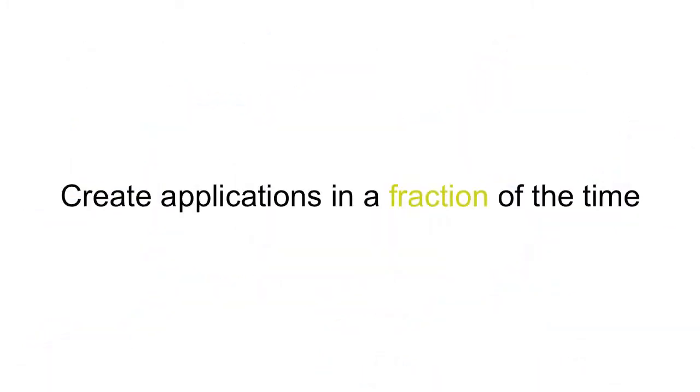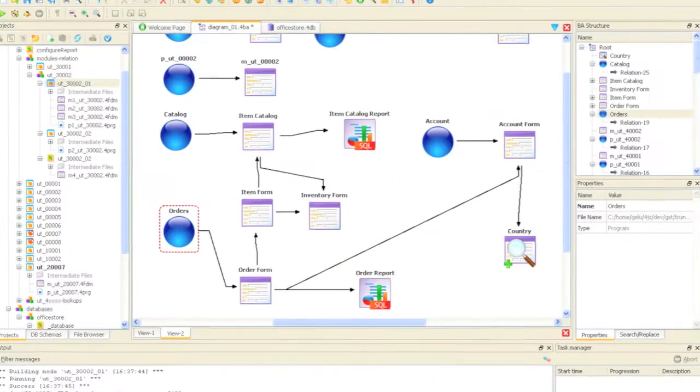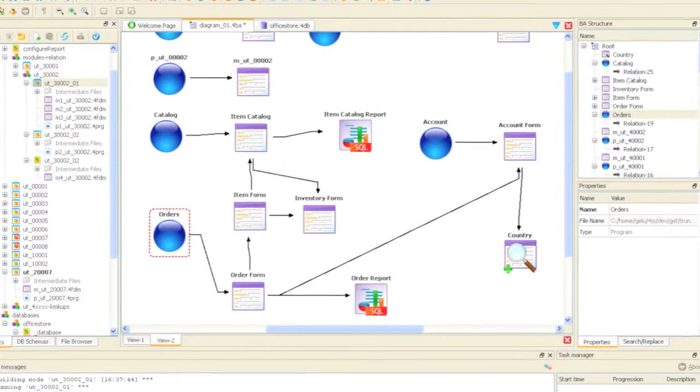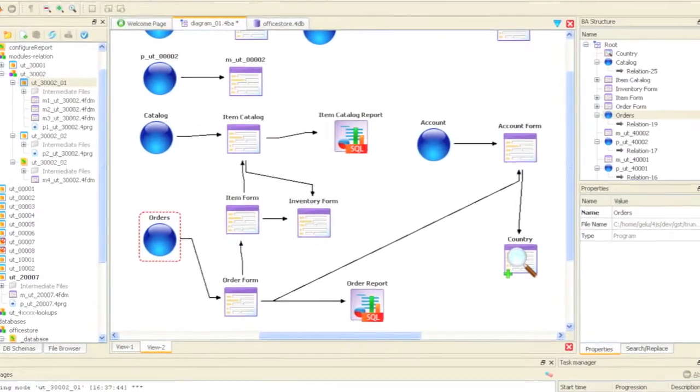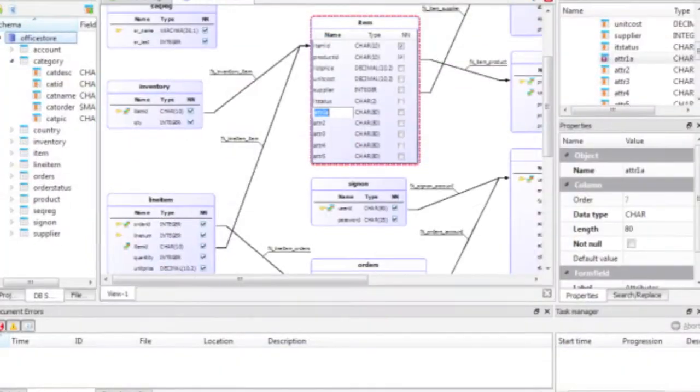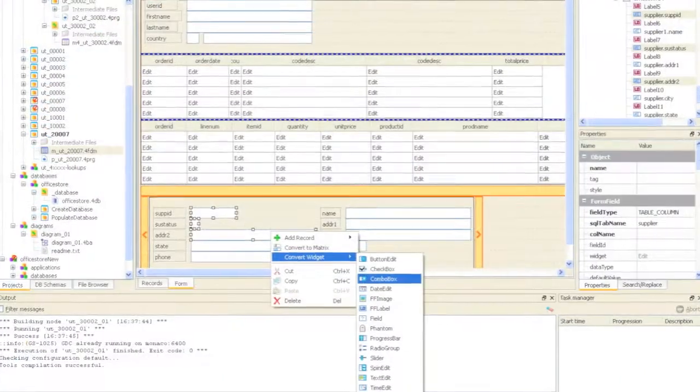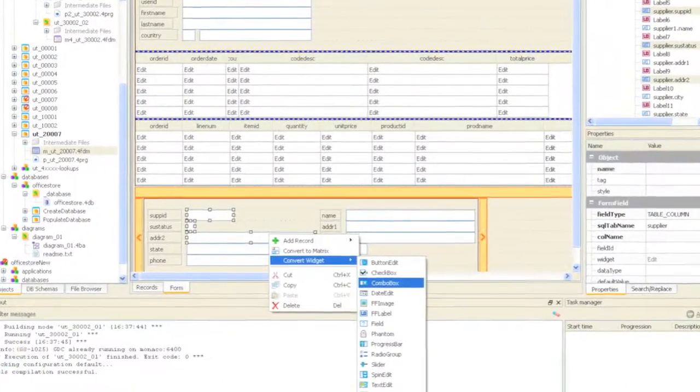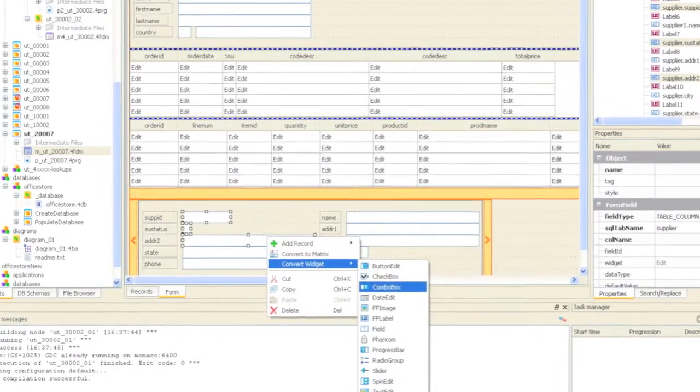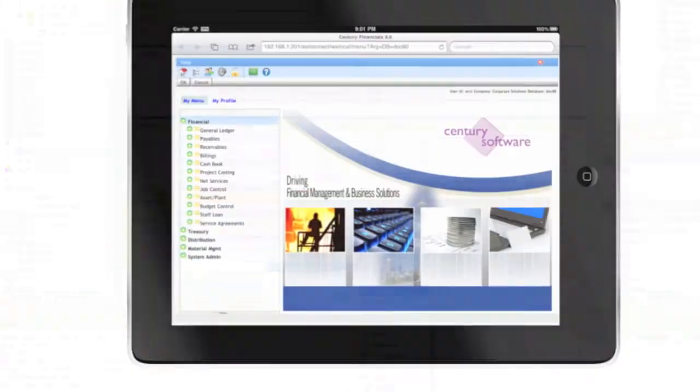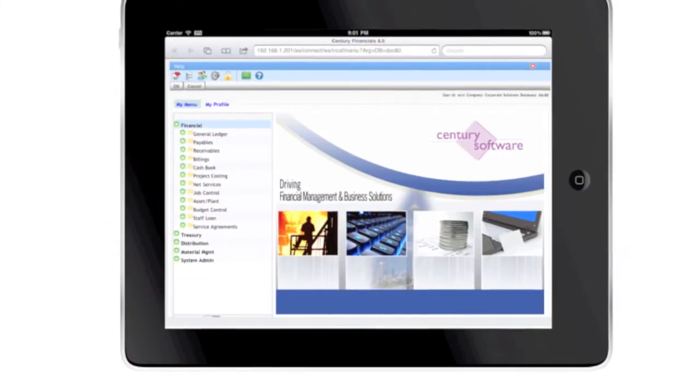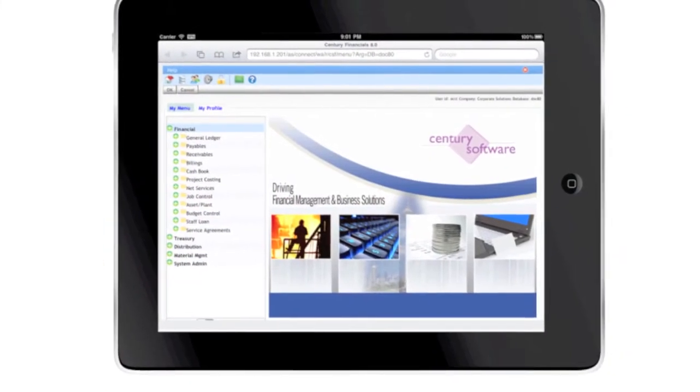Create applications in a fraction of the time. Model dynamic workflows and define their behavior. Design the underlying database. From there, create graphical interfaces to connect users, wherever they are, bringing them closer to your business.